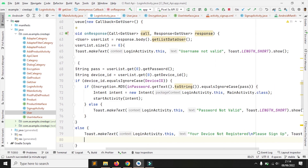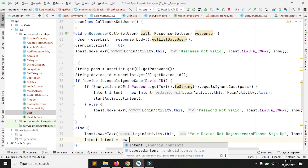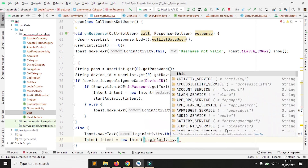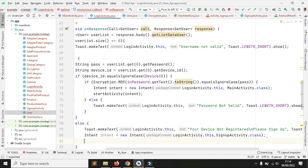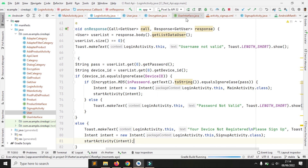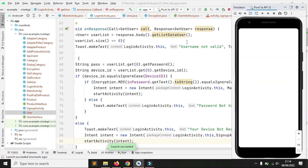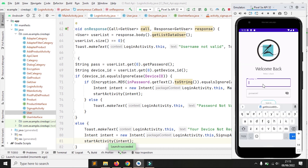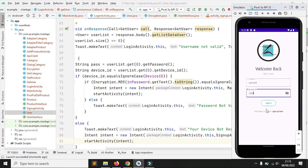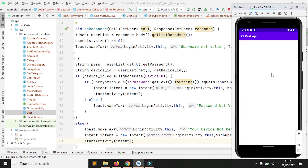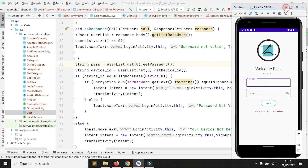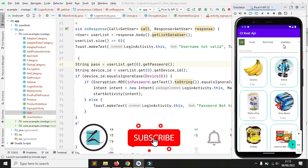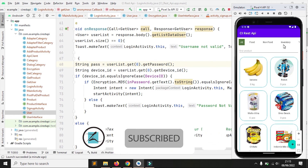Sebagai pelengkap, jika device ID belum terdaftar, aplikasi akan membuka form sign up activity. Oke, itu dia verifikasi password dengan menggunakan tiga variabel: username, device ID dan password MD5. Terima kasih sudah menonton. Semoga bermanfaat. Jangan lupa subscribe-nya, like, comment, and share. Wassalamualaikum.